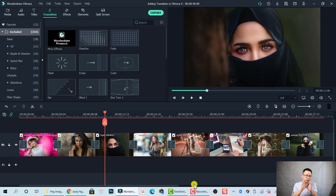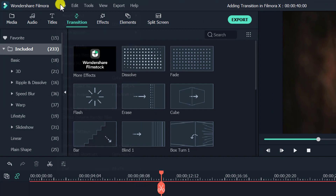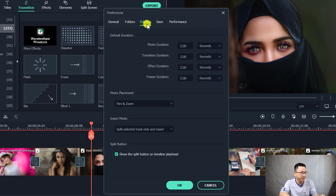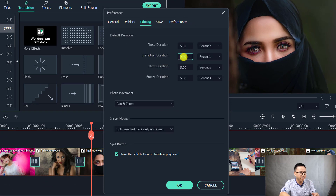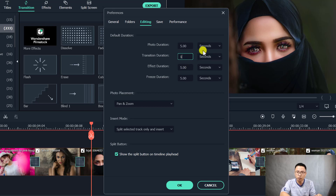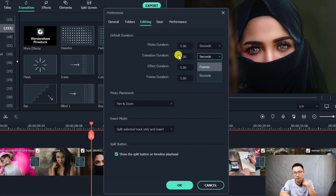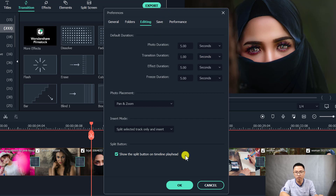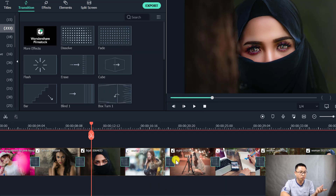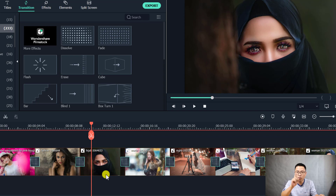If you don't want to change the duration every time you add a transition, you can set it at the beginning of your project in the preferences. Click on File and then go to Preferences. At the editing tab, you have the transition duration. If you want to set a default transition of one second for all your effects, you can set it here — you have the option to set it in seconds or frames — before you drag and drop onto the timeline, then click OK.